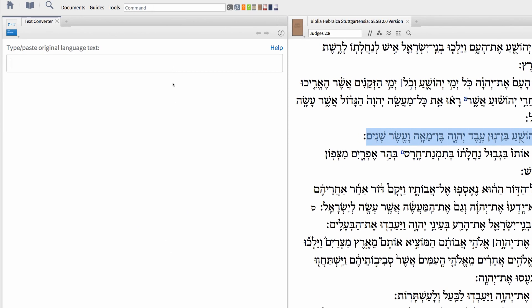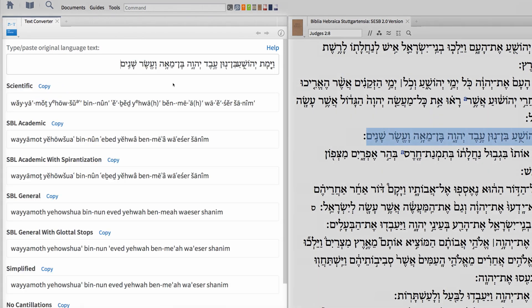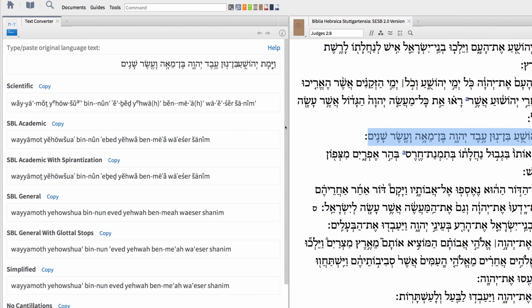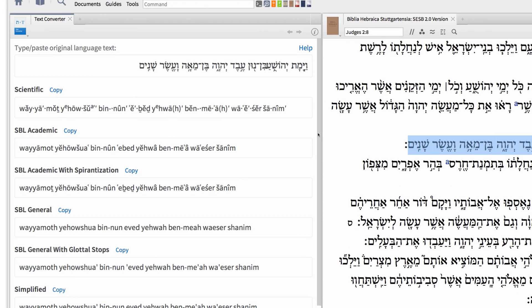Then, jump to the Text Converter tool and paste this text into the text box. And in seconds, Logos converts this Hebrew text into a number of transliterated formats and conversion styles.